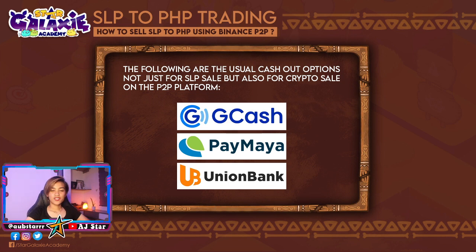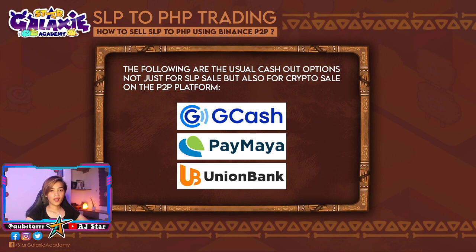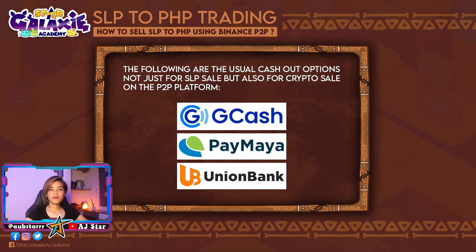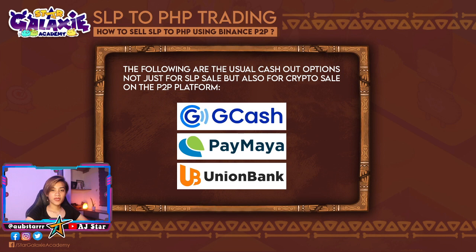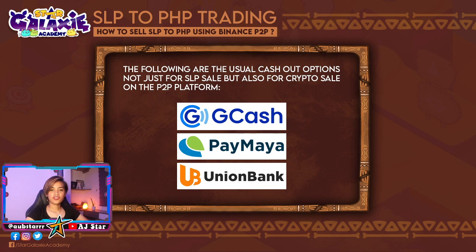The second option naman is from your Ronin wallet to your MetaMask wallet, then to your Binance account, but instead of SLP, we will be using USDT. So SLP, co-convert natin sa USDT, then USDT ang dadalhin natin sa P2P wallet, and dun natin siya isi-sell. So, let's start!